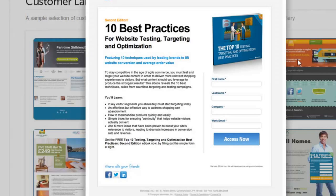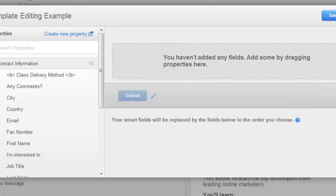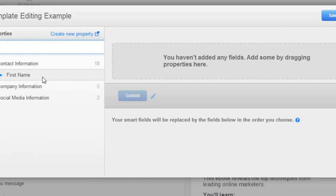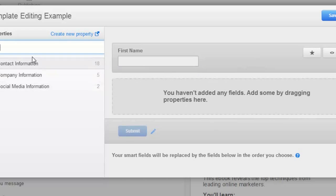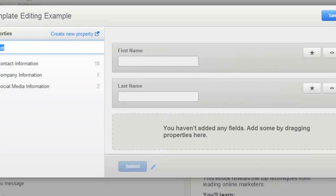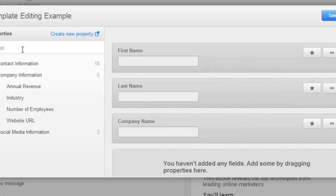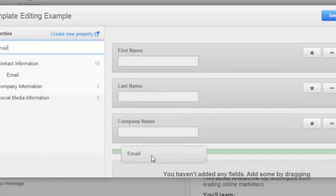What we need in the form is first name, last name, company, and work email. We'll go to contact information and type in first name and drag it, then type in last name and drag it over. Then we want company — that's under company name here, so pick that and drag it over. And the last one is email, so we'll find that and bring it in.